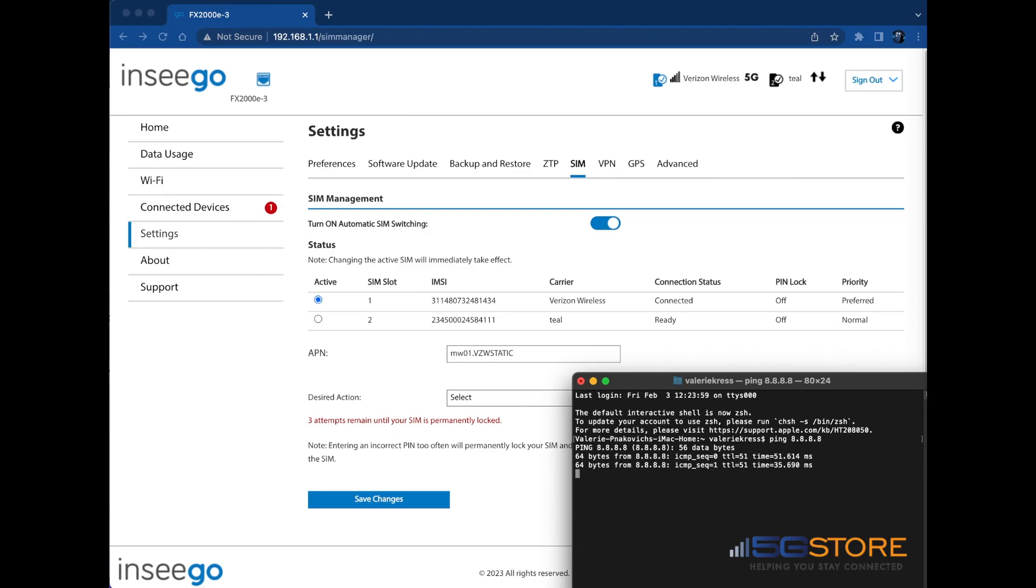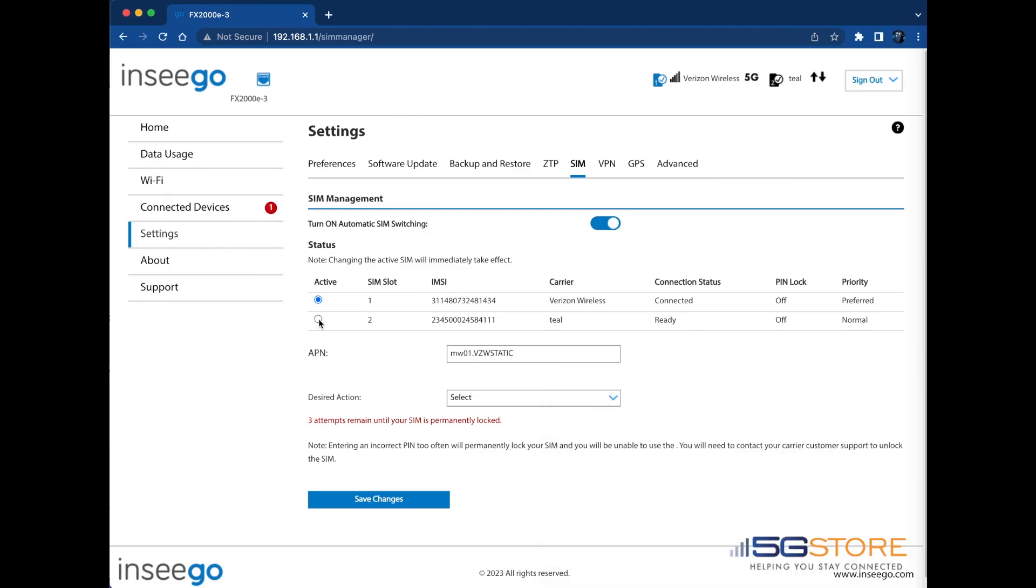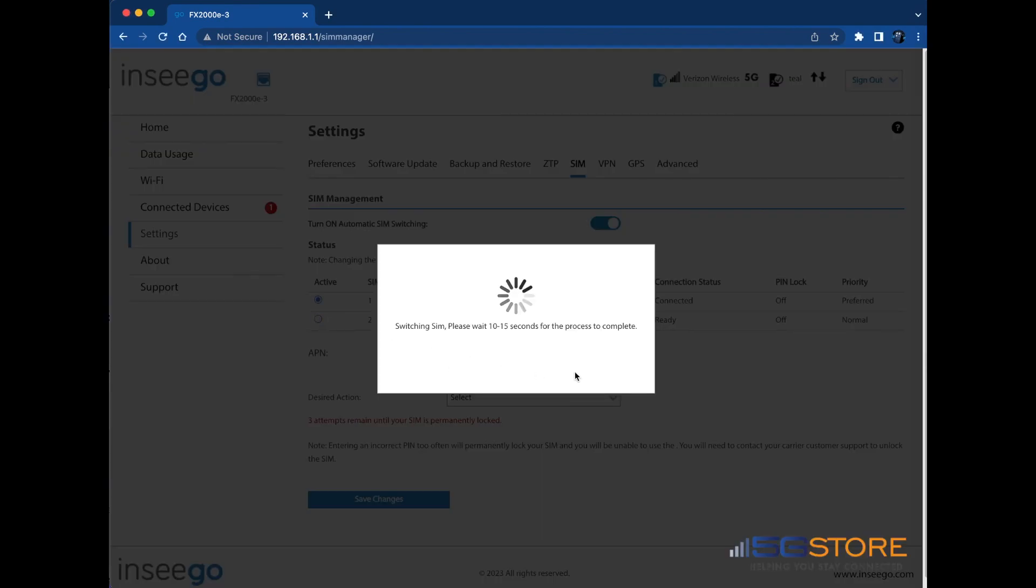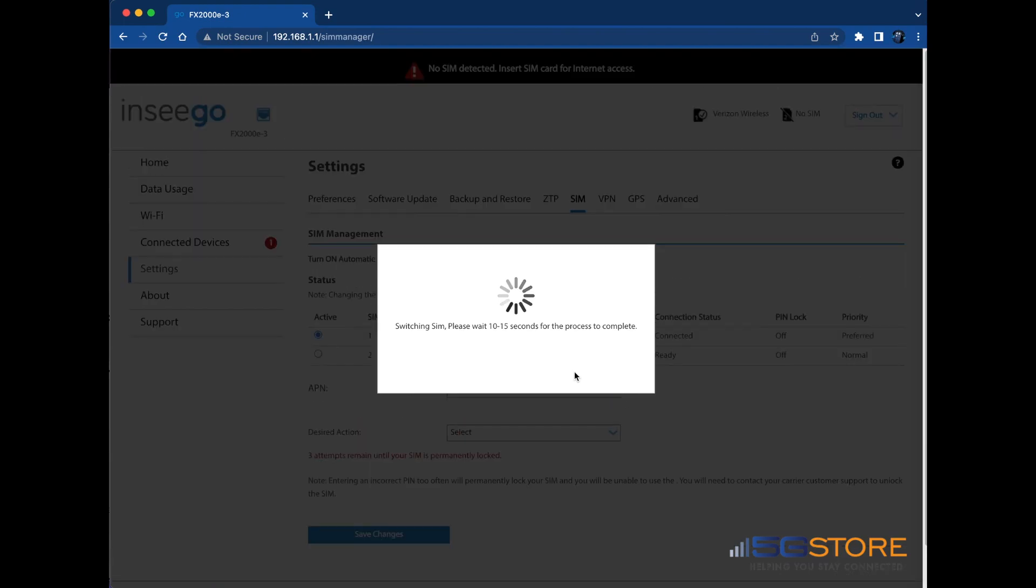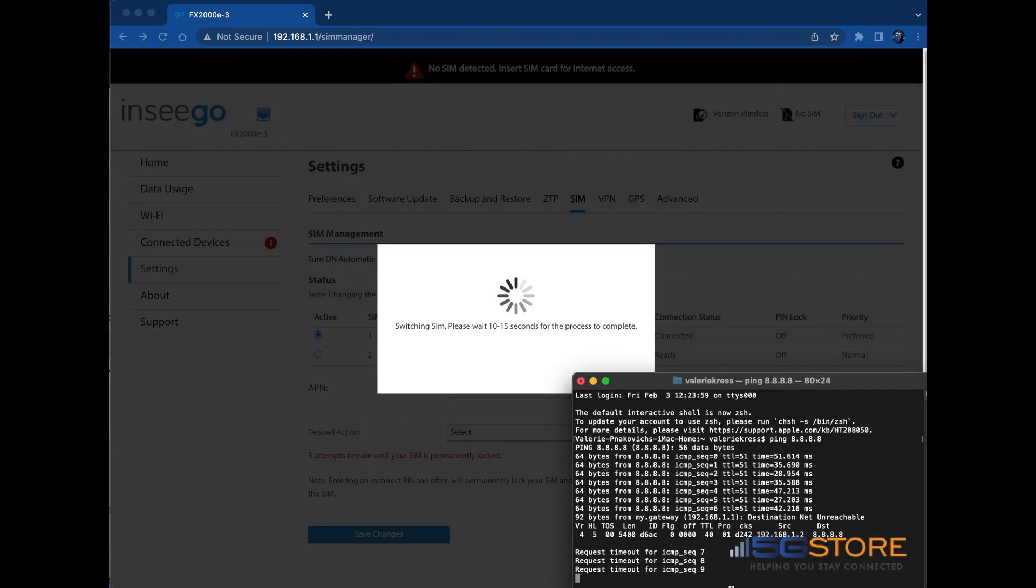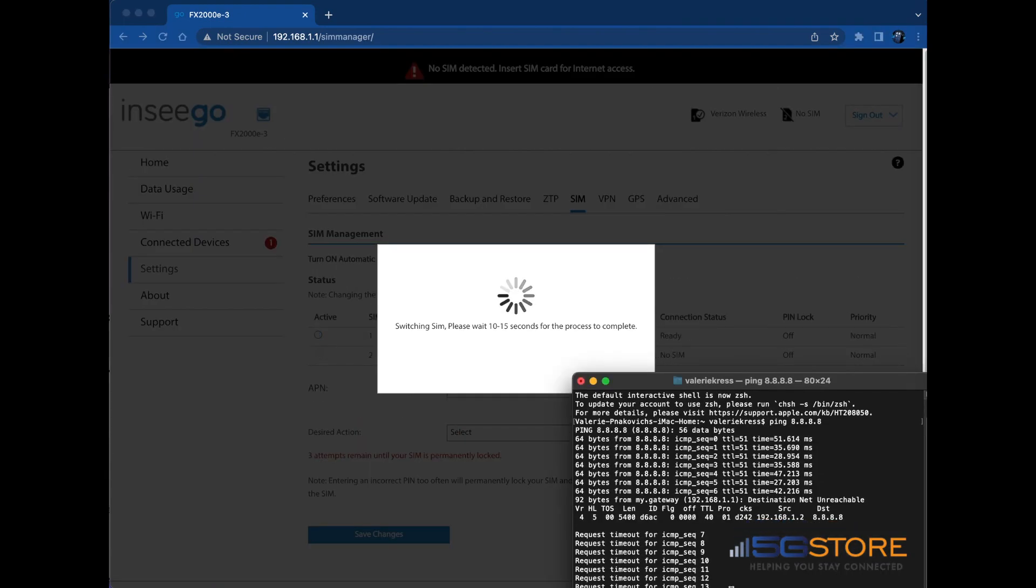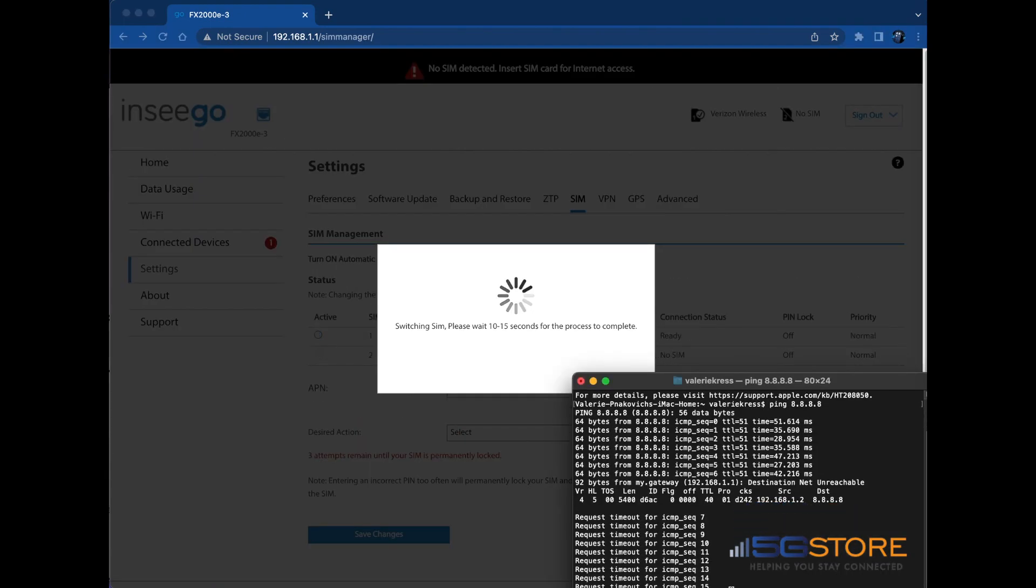Now we'll simply click on SIM slot 2 under active and we'll get a pop-up that indicates the router is switching the SIM. After about 10 to 15 seconds, you should see a SIM switch success.